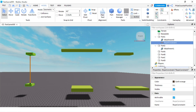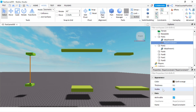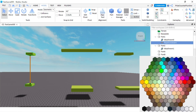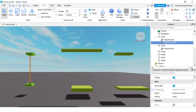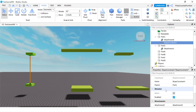With the rope constraint selected we're going to go to the properties window and look at some properties. A lot of the properties are exactly the same as the rod constraint that we learned in a prior tutorial. So for more details on those properties you can refer to our rod constraint tutorial. For example the color, thickness, and visible property are all the same as the rod constraint.